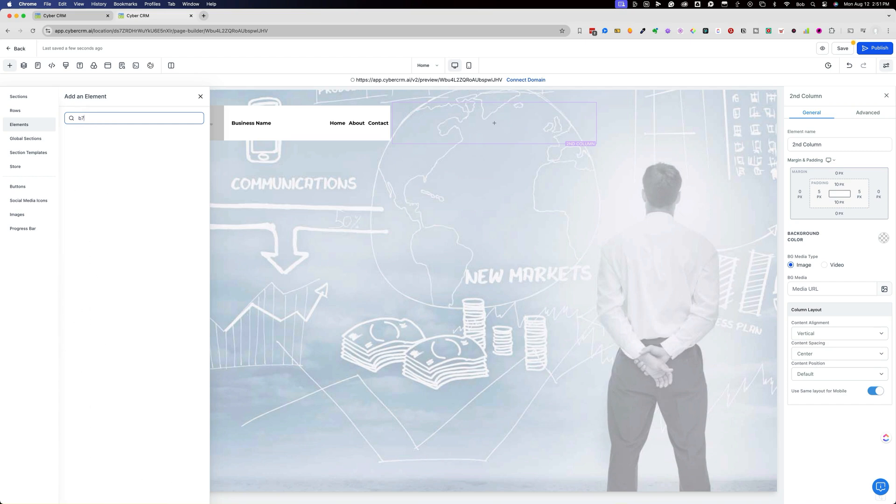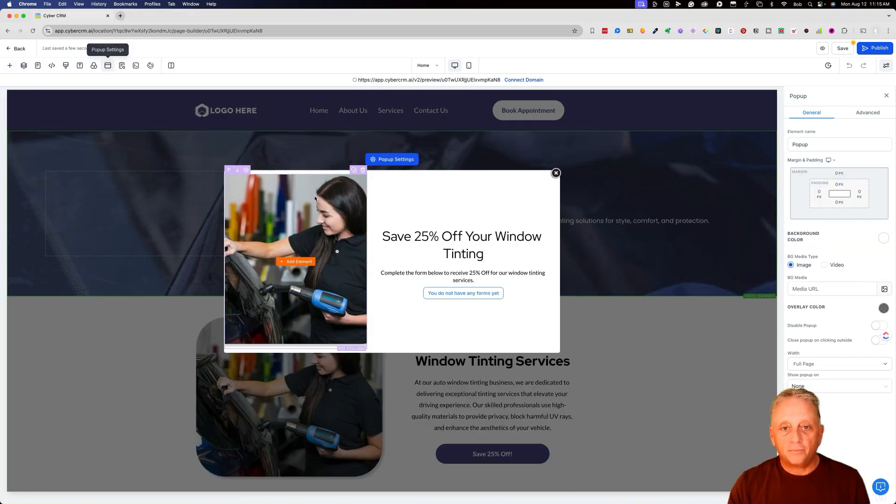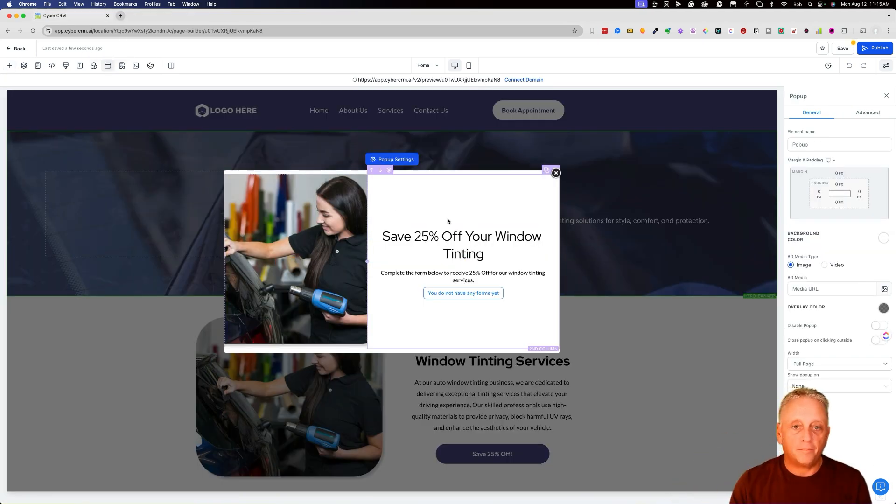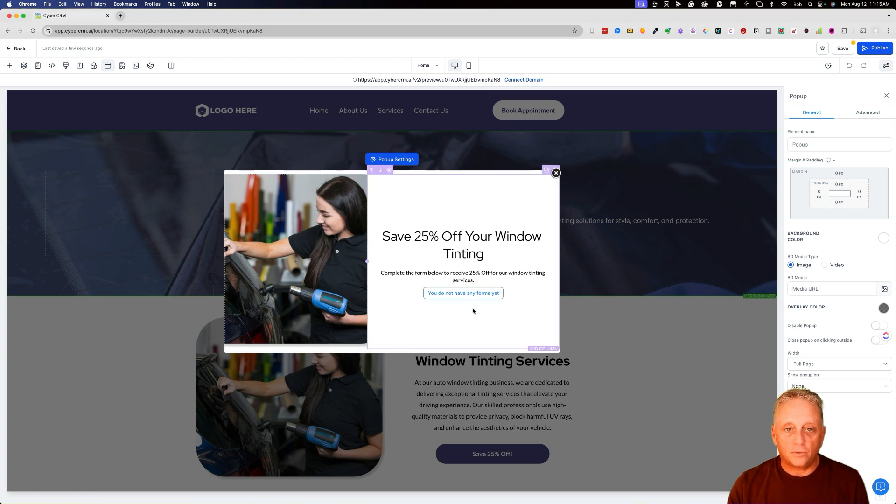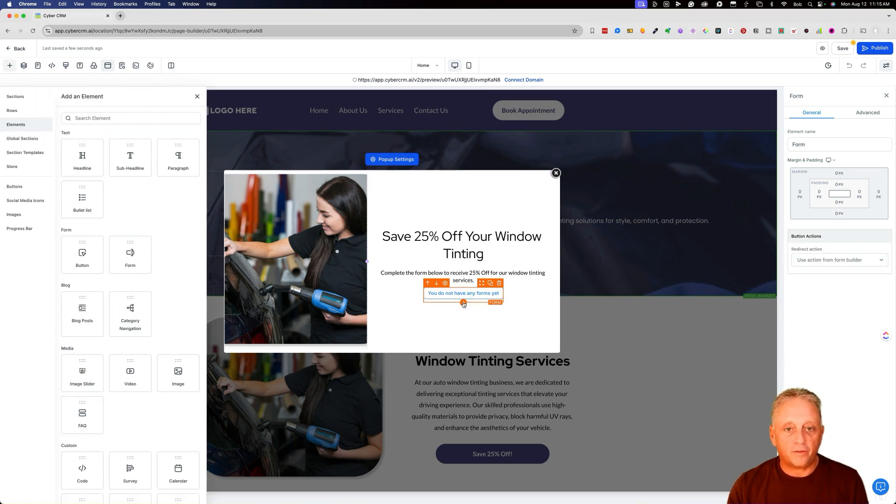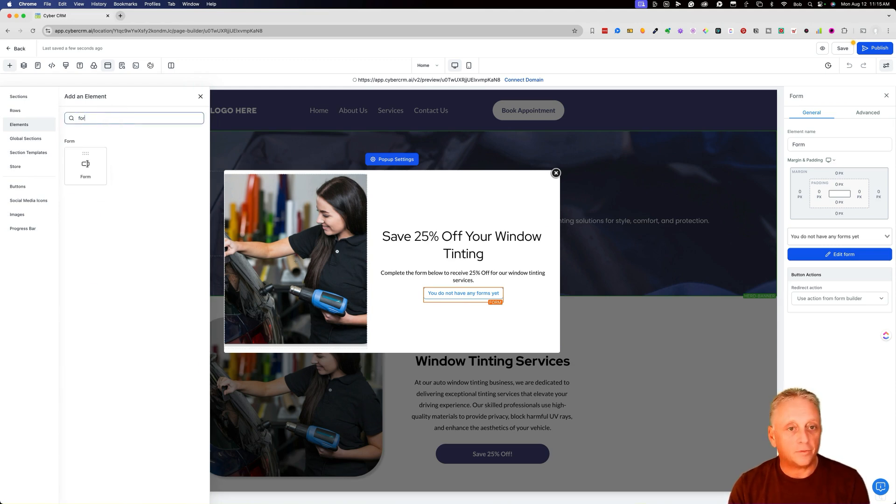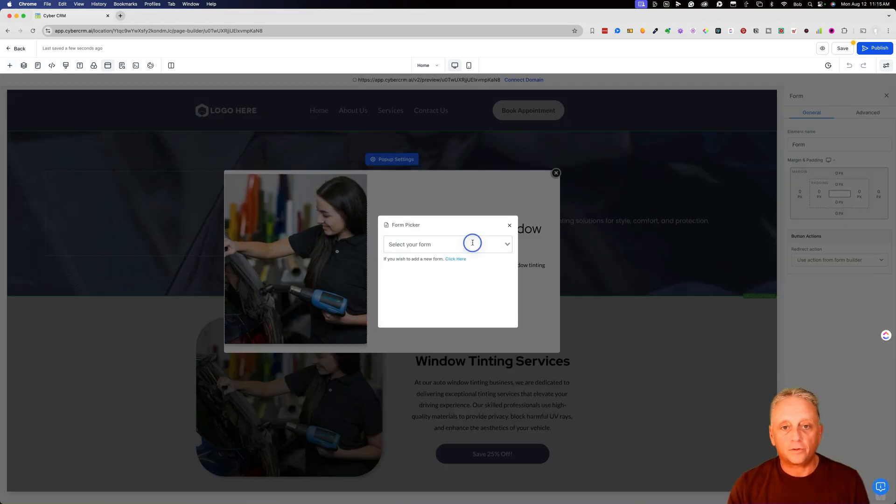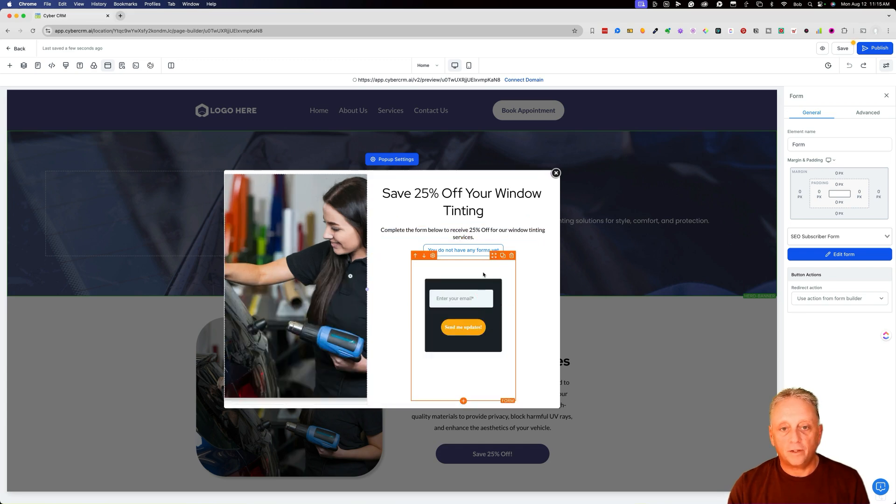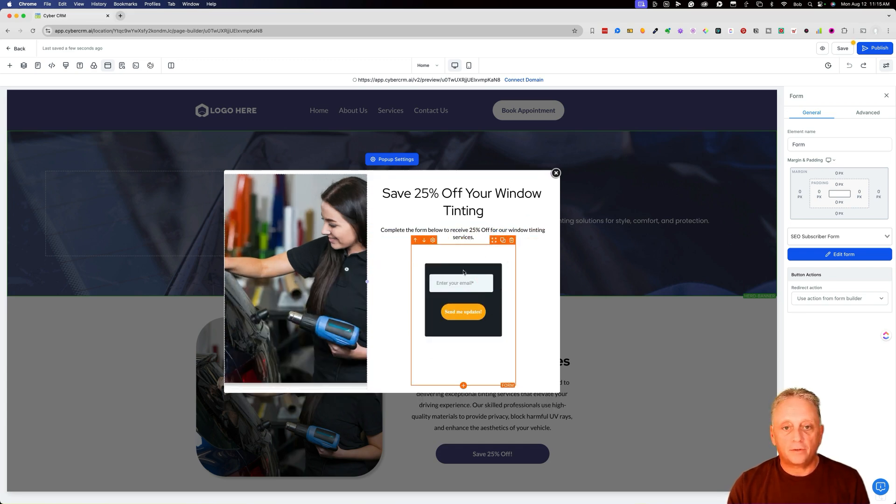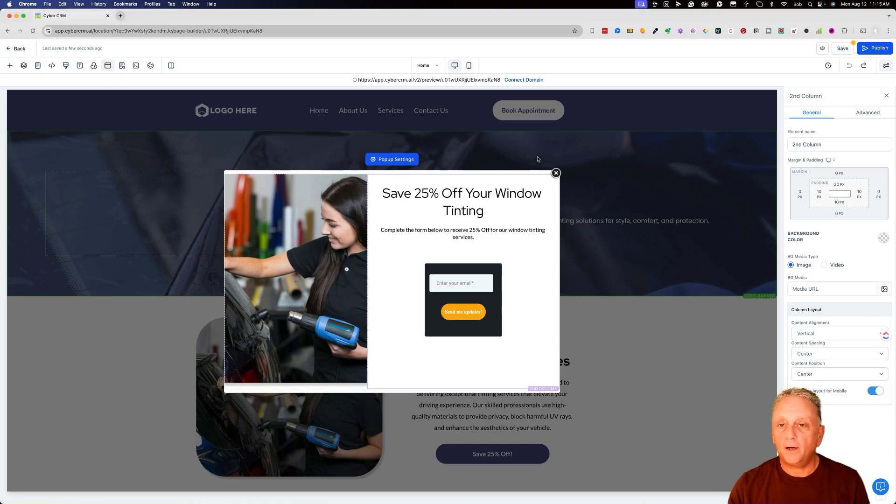But again, for today's example, we're not going to change the background and mess with that. Pop-up settings. Here's a pop-up that you can save 25% off your window tinting. You would add a form into this pop-up. It says you don't have any forms yet. We could go over here and you can just type in the elements form. We're going to add a form and then we're going to select the form. Just try to find something, subscriber form. There we go. So now we've got a form in there. We'll get rid of this other box and now we have a form available in the pop-up.